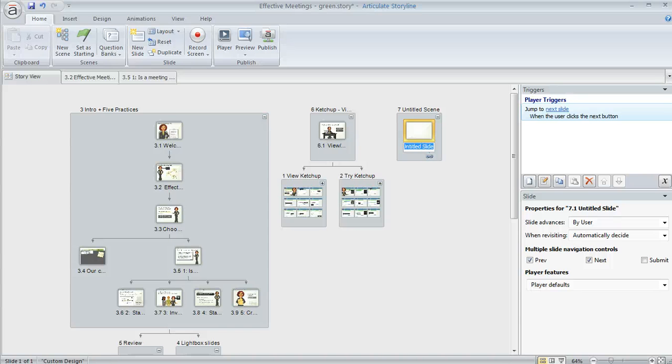So that's a little bit about some of the things that you can do in Storyview in Articulate Storyline.